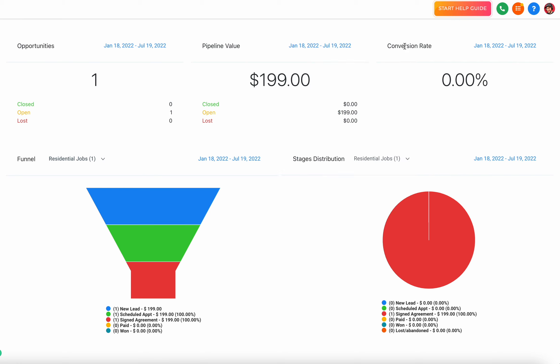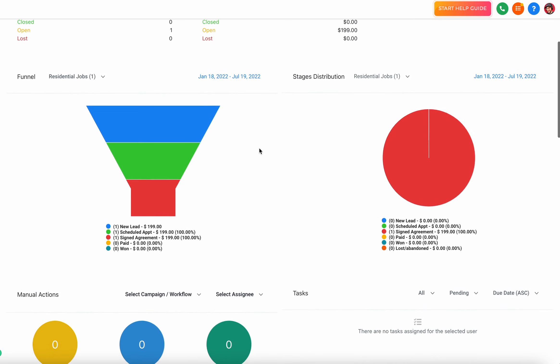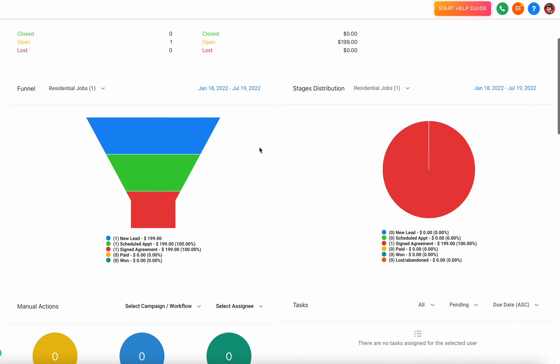You can also see your conversion rate, so you can see the total opportunities, pipeline value of those opportunities, and then the total conversion rate during that time frame.